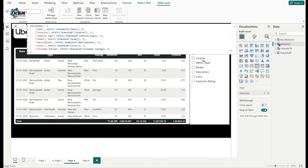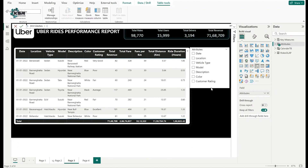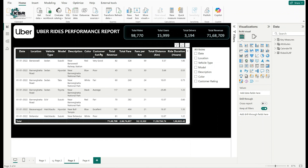You can also rename fields from within the slicer panel. Adjust the width of the slicer as needed. Now I've created the Attributes slicer. The next requirement is to create the Measures parameter for KPIs.